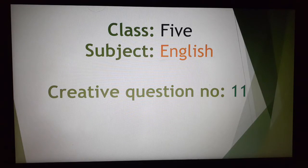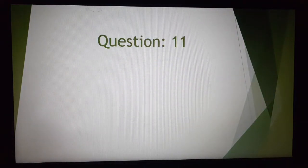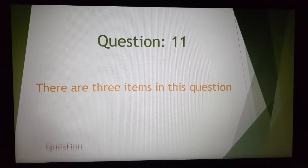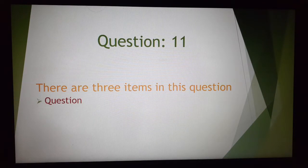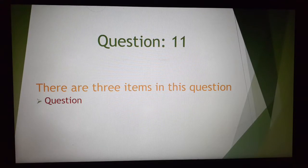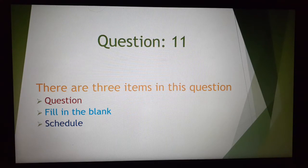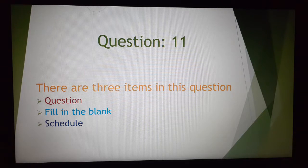Today's topic is creative question number 11. There are 3 items in this question. First, questions — here are given 3 or 5 questions and you have to write answers in 5 sentences. Second, fill in the blank. Third, you have to write a story or schedule maintaining time. You have to write some sentences maintaining a time schedule.